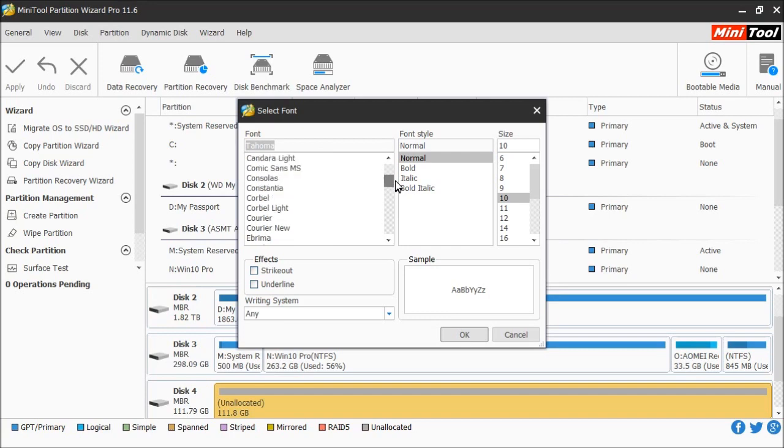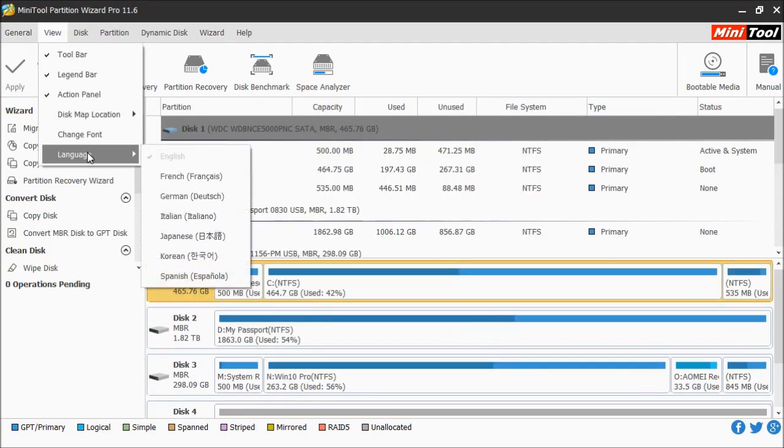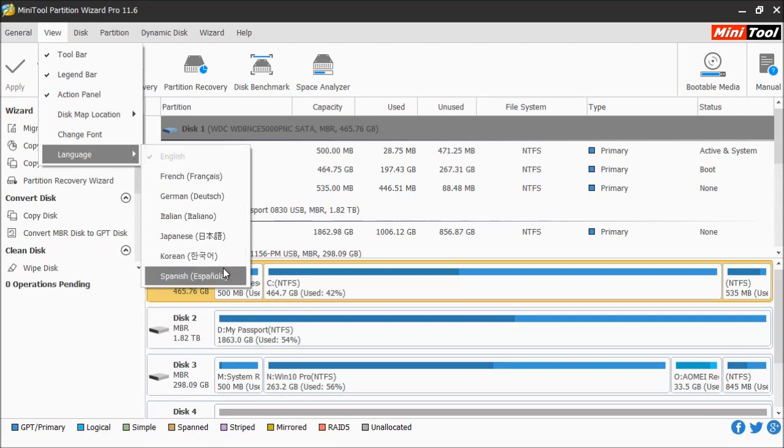Next we have language. If you need to change the language of the software, you'll see different languages that the software supports, such as French, German, Italian, Japanese, Korean, and Spanish.